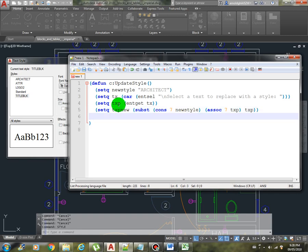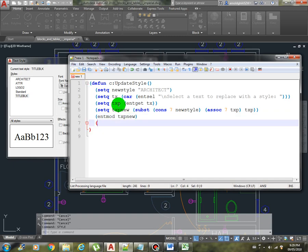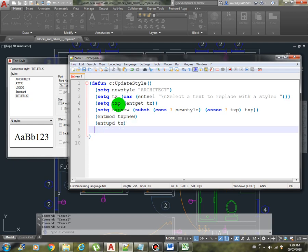Then we are going to issue the entity modification, end mod, to update the list txp new. Then we will issue the end upd so that the updated entity will be regenerated in our drawing. And then just type the princ.